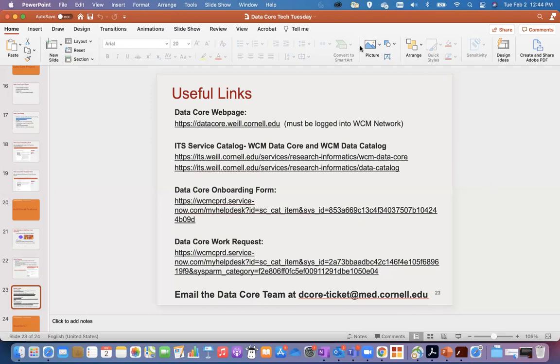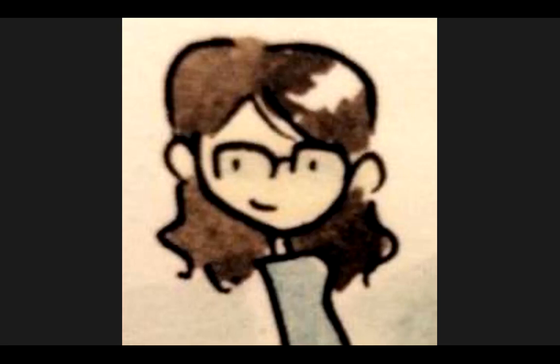I'll wrap this up. I'll email everybody the slide deck, useful links, and the recording of the session later today. Alice will be copied, so if you have questions just reply back to the email. Feel free to look at all of the links to get more information or use the forms to request assistance with DataCore. Thank you so much, Alice, for hosting the session — we really appreciate you telling us more about it. Thank you for having us. Everyone, please stay warm and safe, and I'll make sure to contact you all later today with the DataCore information. Have a great day, everyone.